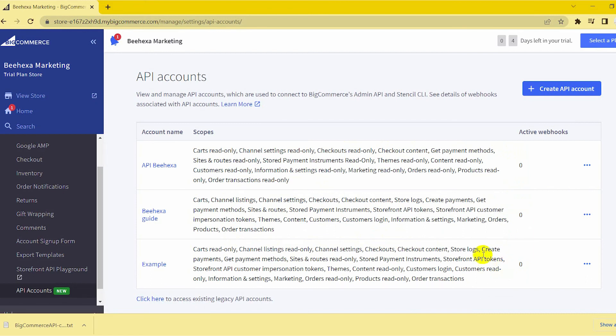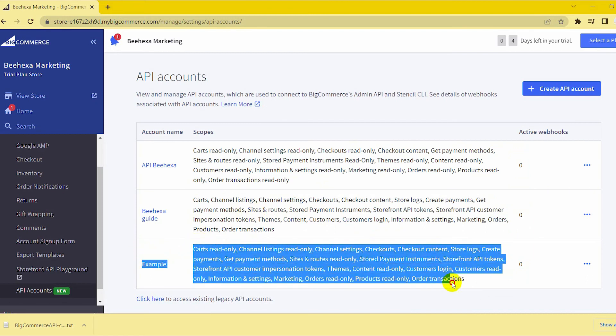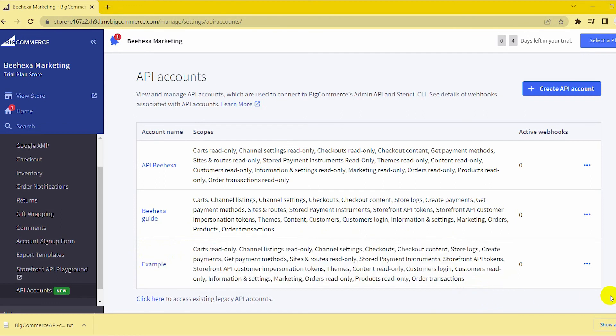The above are all steps to creating a BigCommerce API account. Hopefully, you can do it. Please comment below or refer to our BigCommerce API documentation if you have any questions.